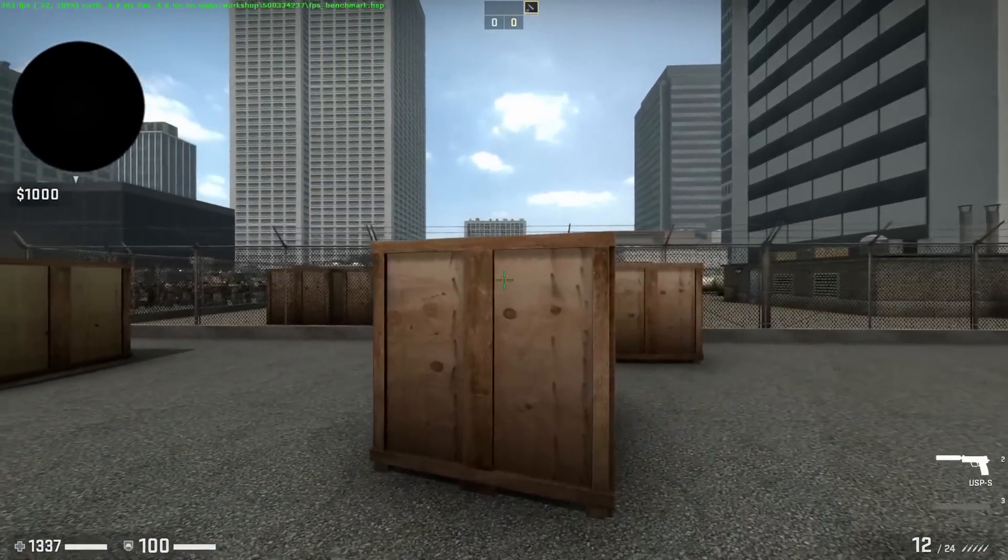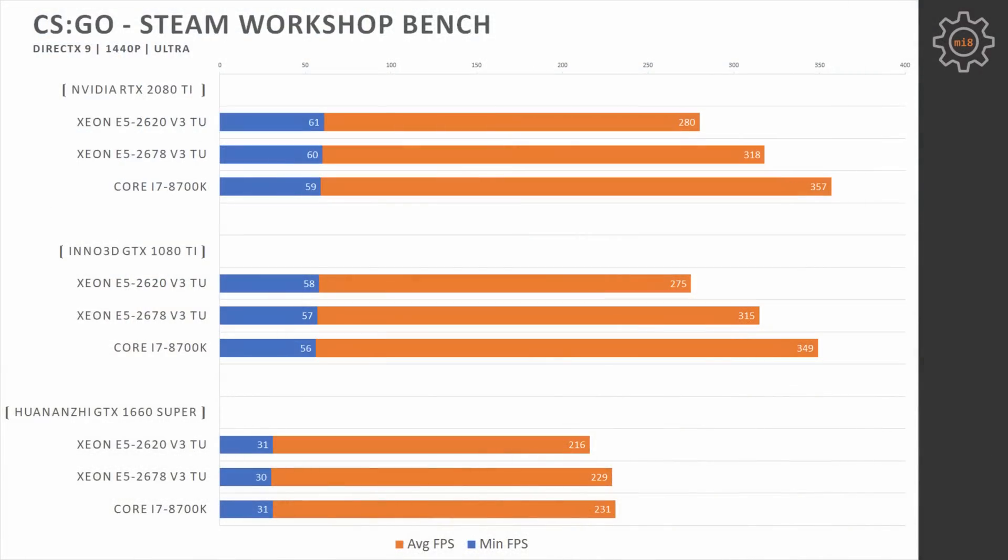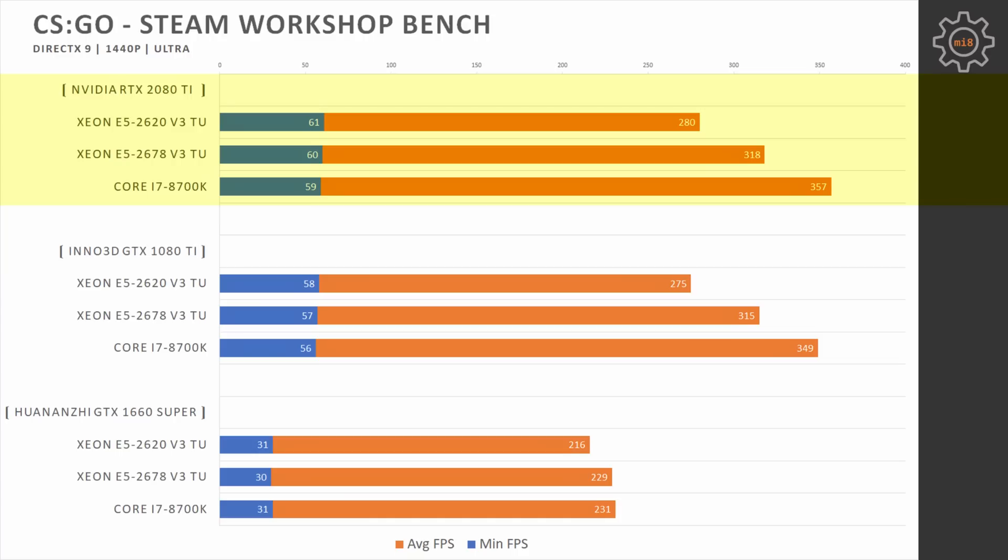Increasing resolution to 1440p, we can see that here GTX 1660 Super is the bottleneck, results are pretty much identical with all three CPUs. Going to 1080 Ti, we again see i7-8700K pulling ahead, E5 2678 V3 in the middle, and 2620 takes the last place. Throwing in RTX 2080 Ti does not bring any extra performance. All CPUs are providing almost identical performance compared to GTX 1080 Ti.